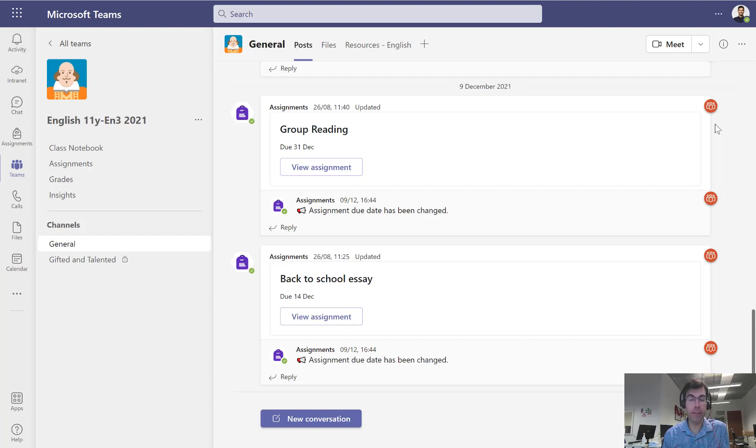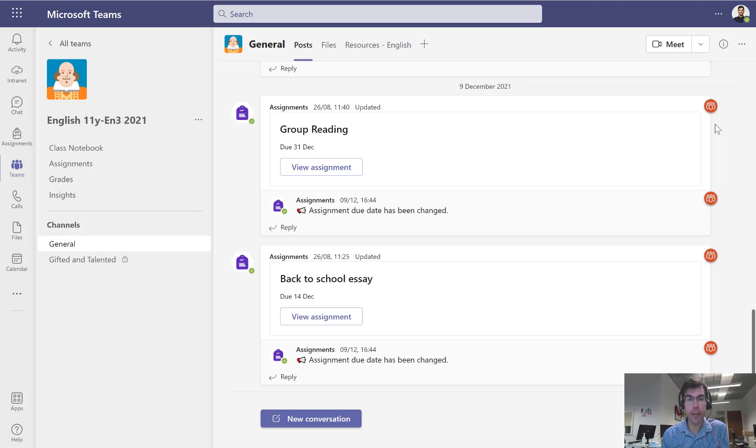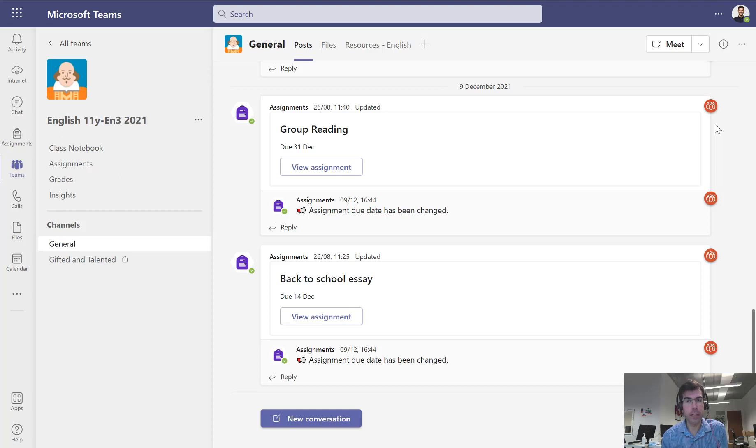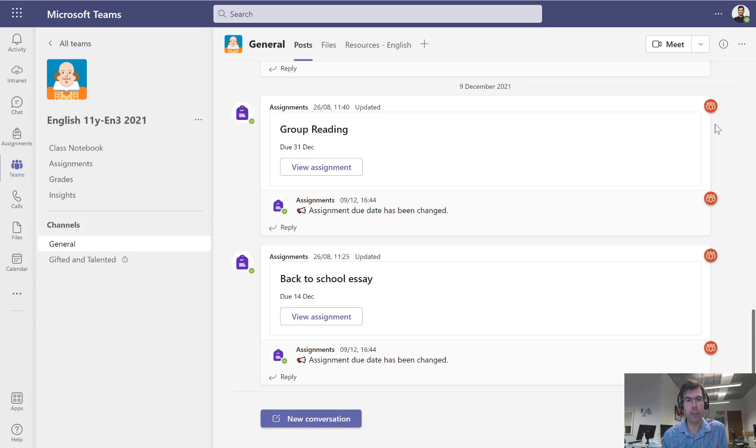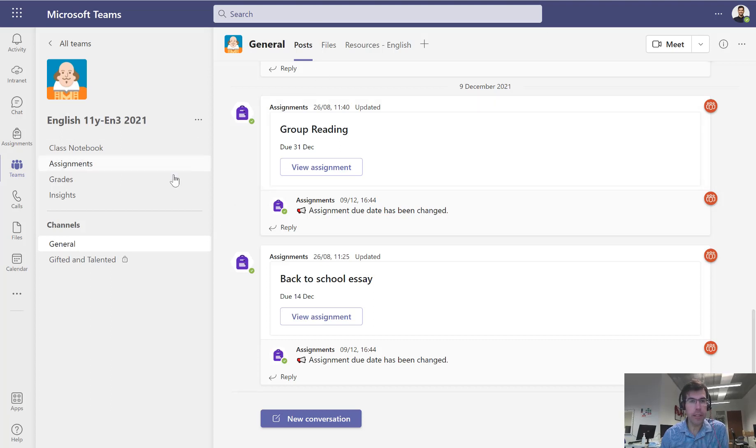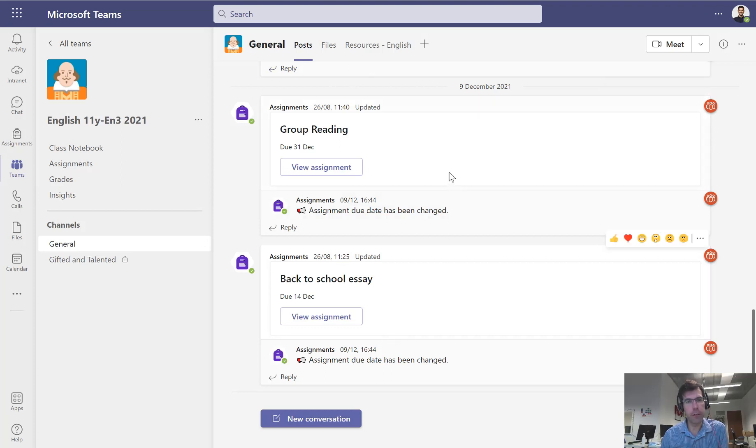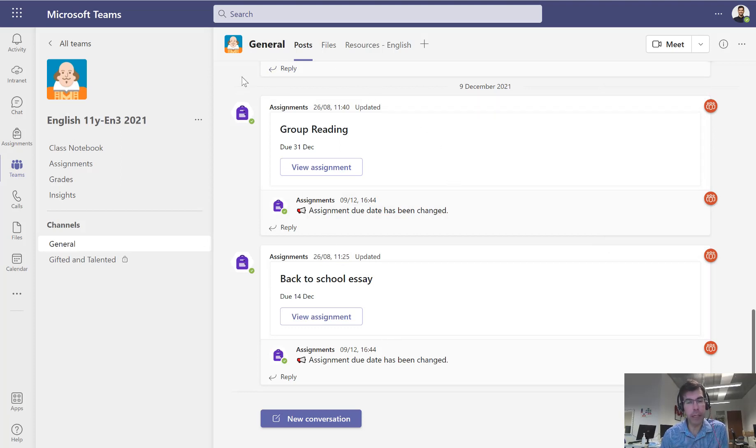This is an update to our previous video about how to arrange and start an online lesson. A few things have changed since last year inside Microsoft Teams, so we thought we'd revisit this and show you that it's actually much quicker and easier now to arrange and start your online lessons. We're inside this team here for a Year 11 English Set 3 class and we're all ready to go. It's all set up with students and teachers in it, but what we need to do is set up our online lesson.